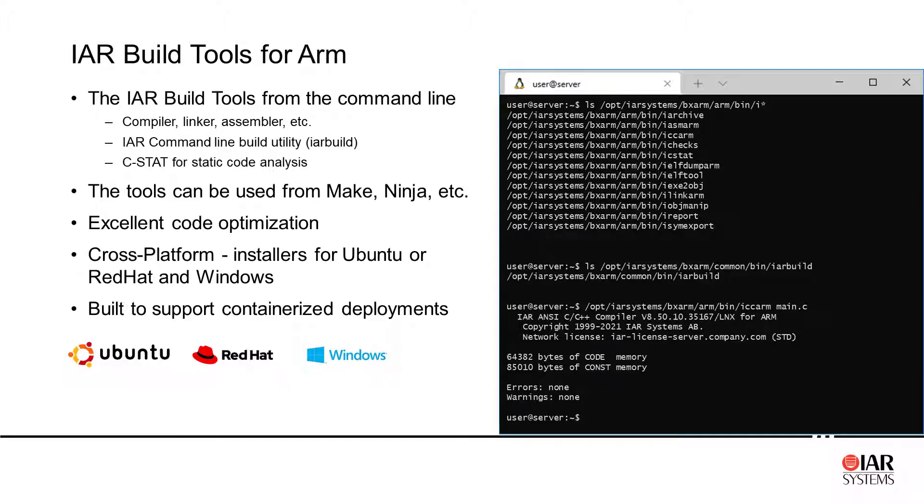And the best thing is actually that it's cross-platform, so we provide installers for Linux, Ubuntu, Red Hat and also Windows.